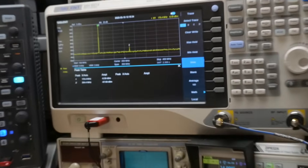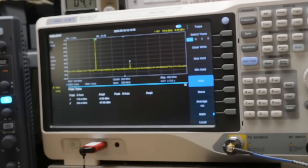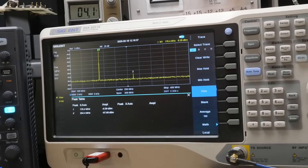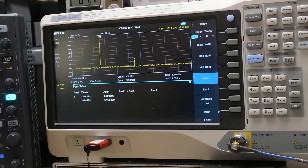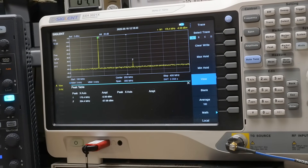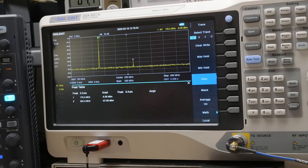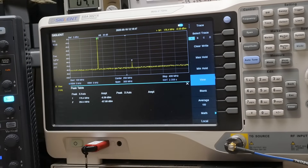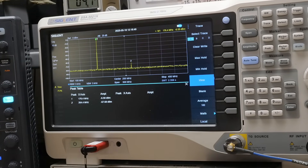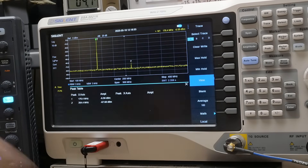I put it on a spectrum analyzer and noticed there is a spur, and I thought, okay great, you know, that's just at 2x frequency or 3x frequency, something or other, right? 176.4 - okay, that's fine. But that second peak there is at 284.4. Does that make any sense to you?